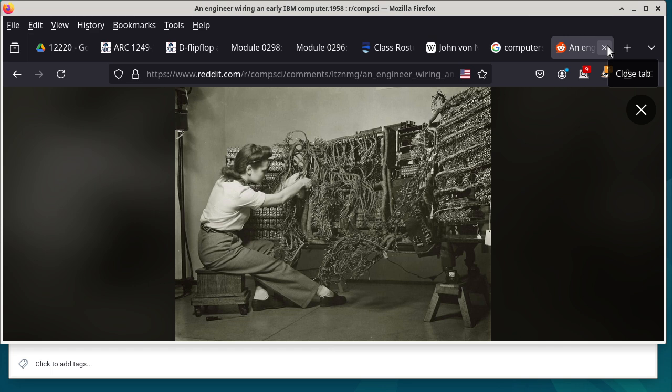To date, the computers that we use — which includes every laptop, every smartphone, every watch — are all of the von Neumann architecture. It is so common that we typically do not even mention that it is a von Neumann architecture.